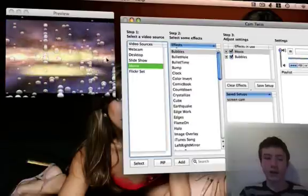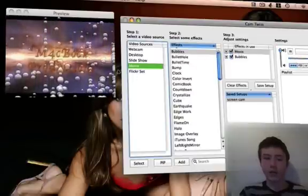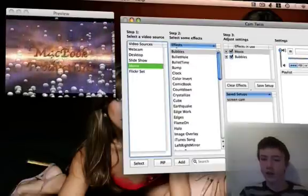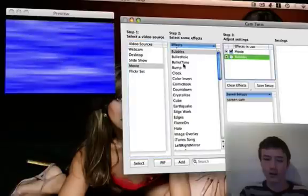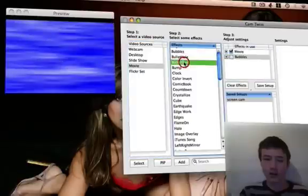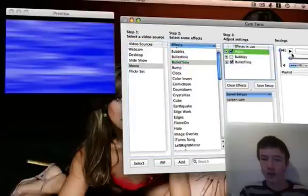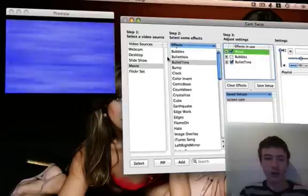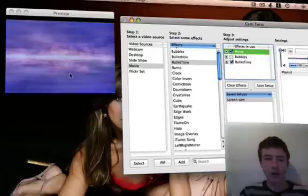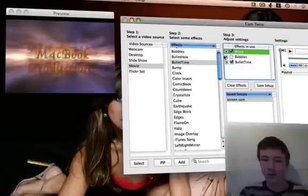So here you got my intro with the effect. I can just, for example, choose ballet time. I press play on the movie and it will look pretty weird because it's a movie already, but you can use whatever you want.